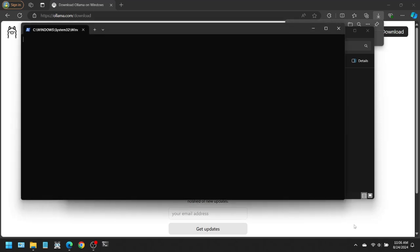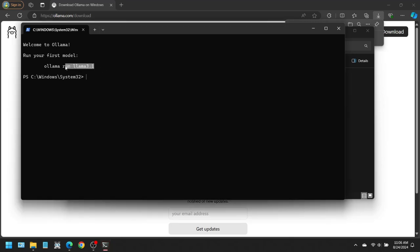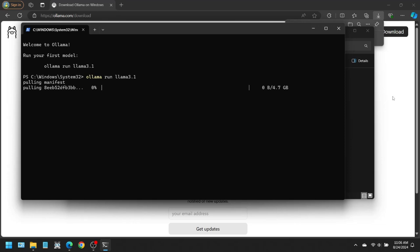Doing that brought up a PowerShell window. The window said to run your first model. Type ollama run llama 3.1. So I just copy-pasted that and hit enter. Since this was my first time doing this, it first began downloading the 4.7 gigabyte model to my hard drive. This took a while, so I'm just going to skip ahead for the video.